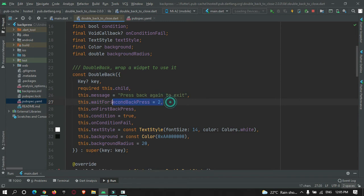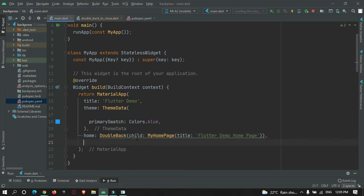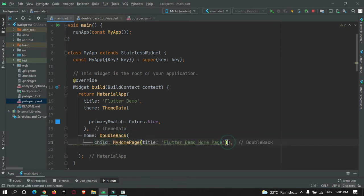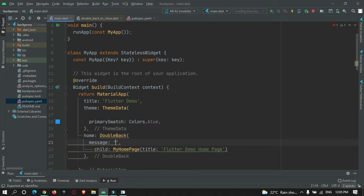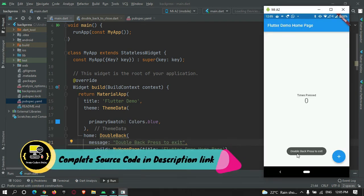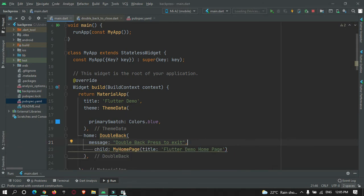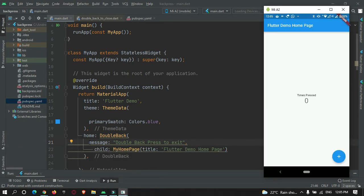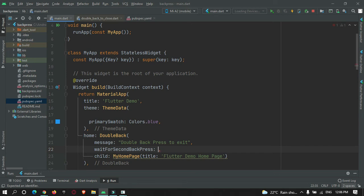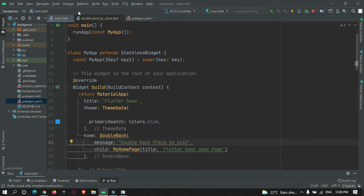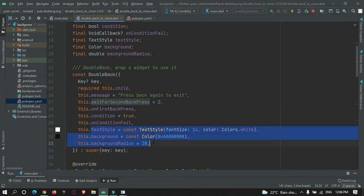You can customize it as per your needs — make it 3 seconds, 4 seconds, whatever you prefer. You can also customize the message property by passing your own message. You can see the message gets changed. After 2 seconds, the message gets disabled and becomes invisible. You can also change the second back press timer to 3 or 5 seconds; the standard time is 2 seconds.